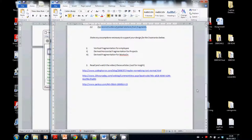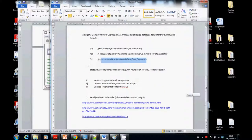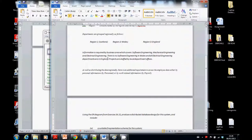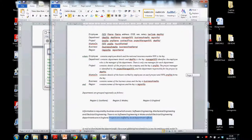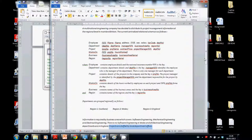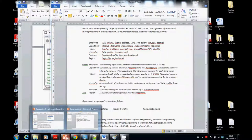Next: derived horizontal fragmentation for Projects. Why would I do that? Well, looking at Projects — projects are staffed by local department offices. In last week's tutorial we set things up by department: Department 1 through Department 6. As you can see, projects are set up by department number, so we should be able to carry out derived horizontal fragmentation on this.